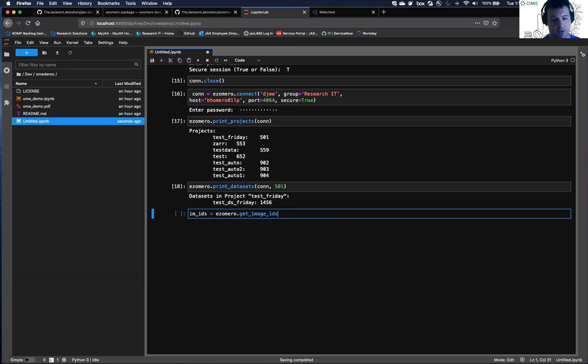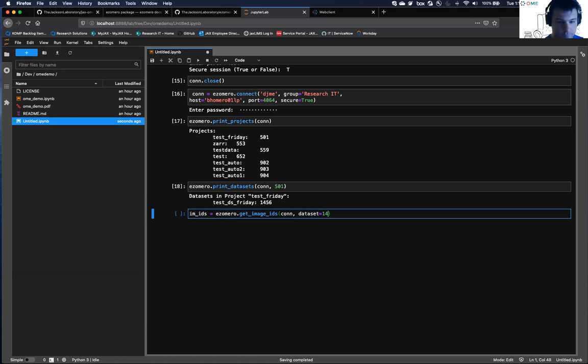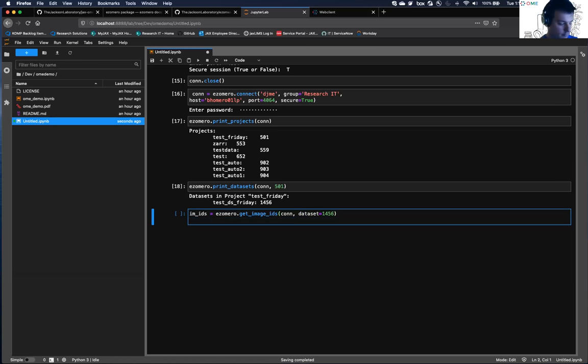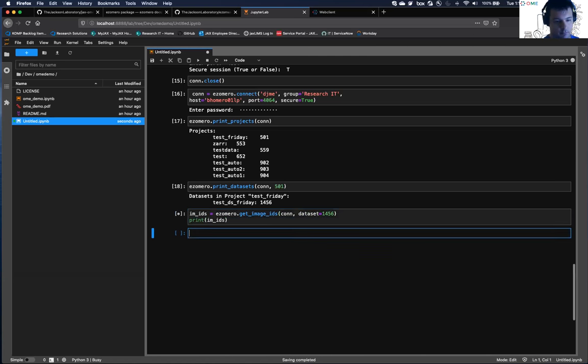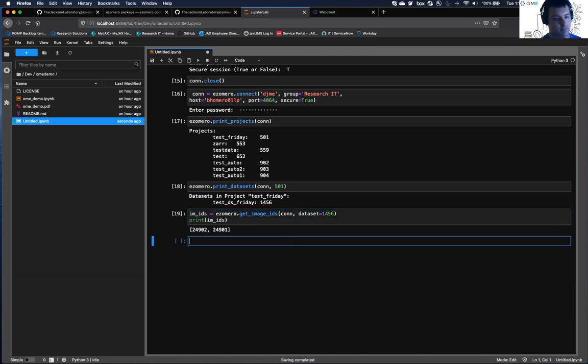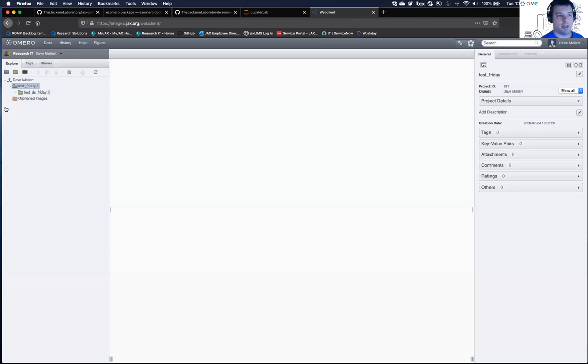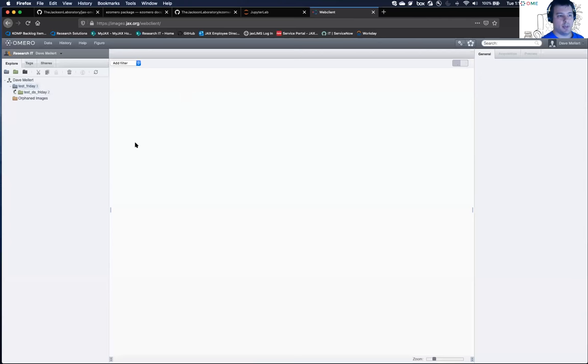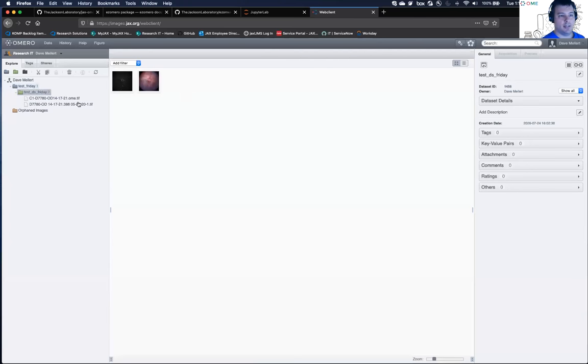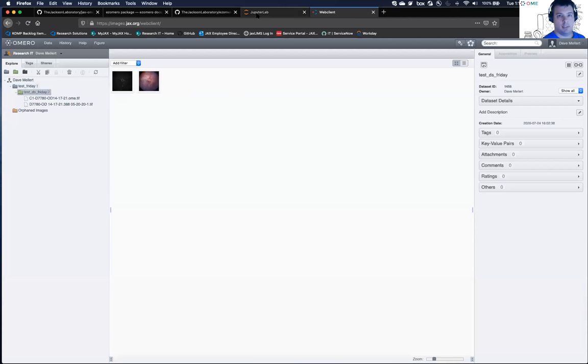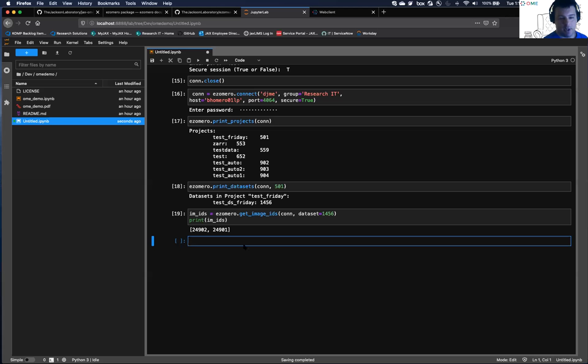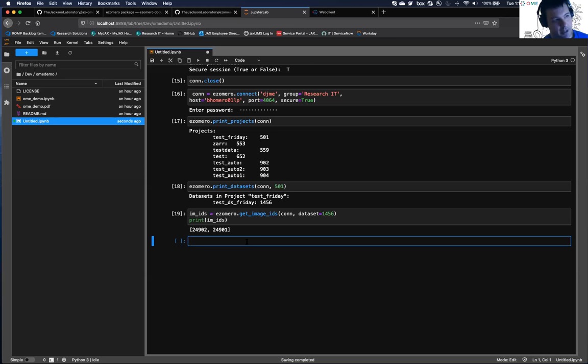And then you can grab, say, image IDs from that dataset. So here we have get image IDs. So I have two images. If you look in OmeroWeb, you can see there's my project and dataset, and there's my images. I always wanted a simple way to browse around when I'm in the shell, rather than going looking back and forth with my browser.